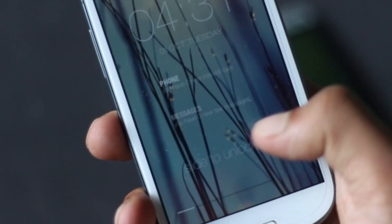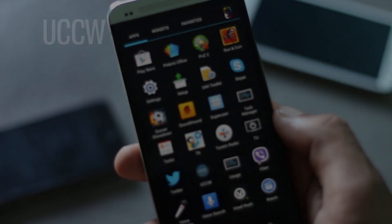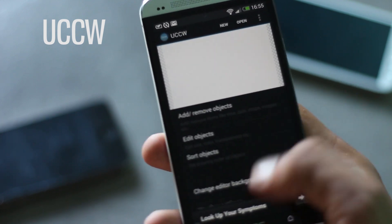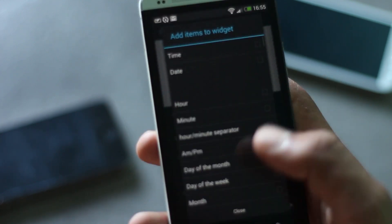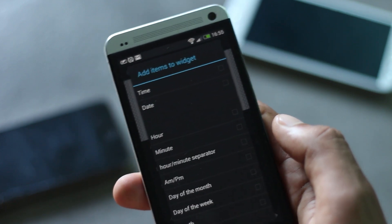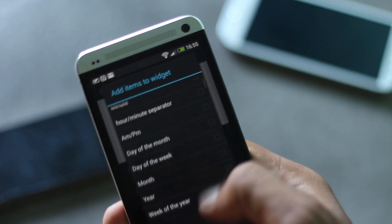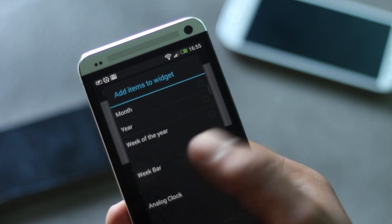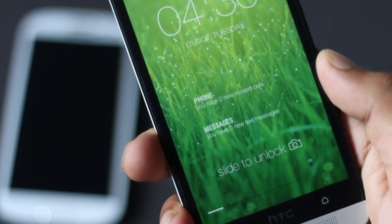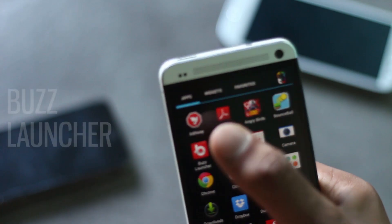With Widget Locker you can fully customize your lock screen. The next app on the list is UCCW. Using this application you can create your own widget and include whatever you want — like time, date, hour, minute, month, and more. You can create the particular widget that you want.